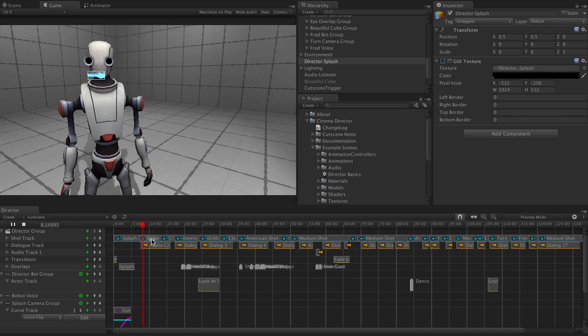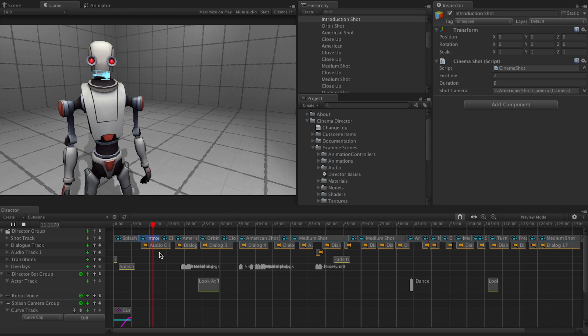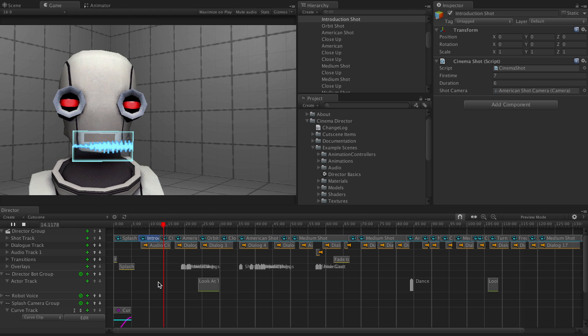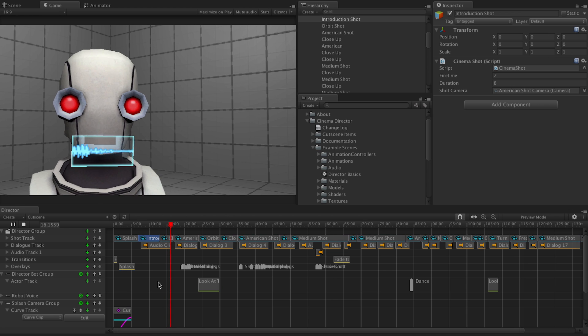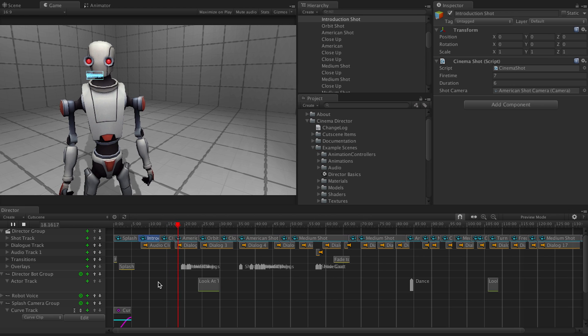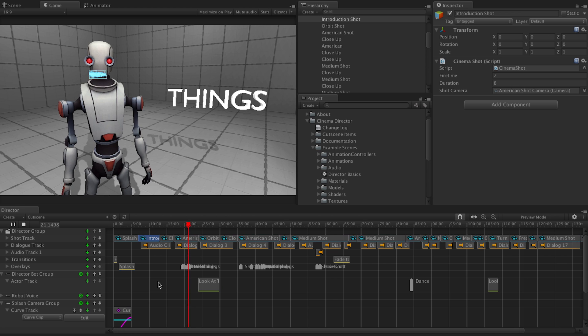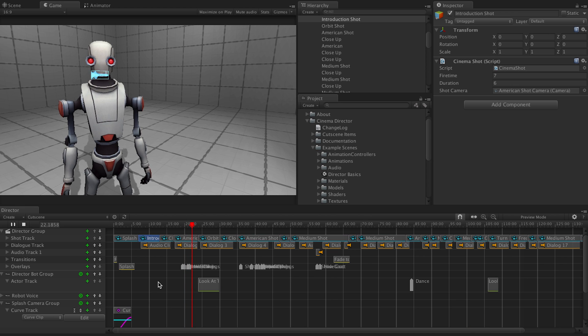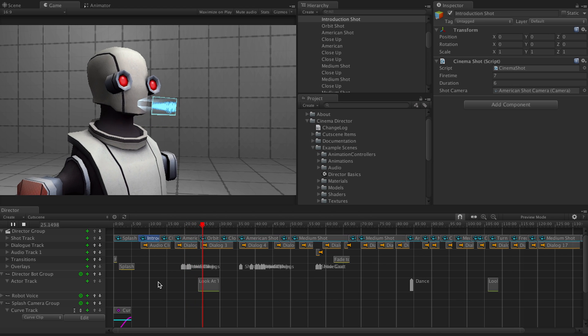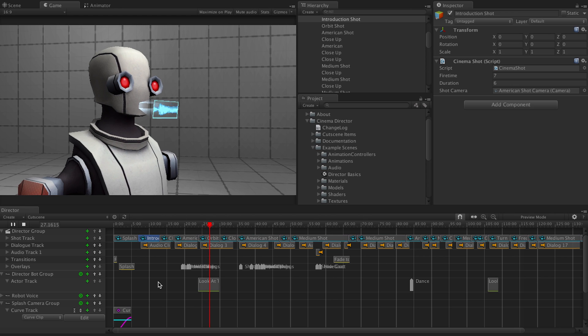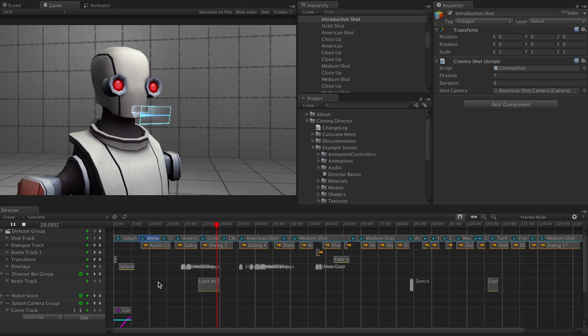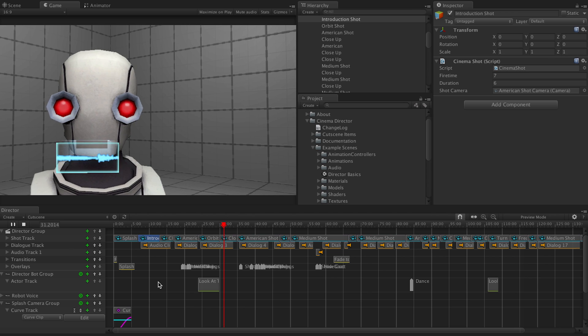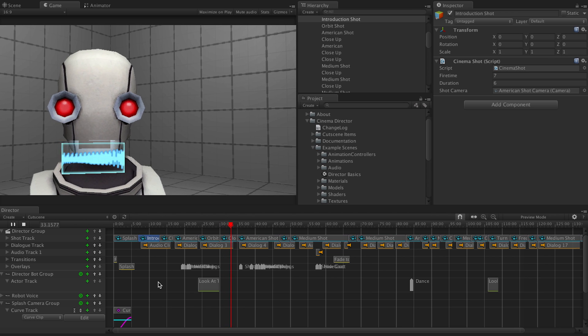Greetings, Humanoid Unity user. I am DirectorBot. The most awesome directing robot ever created. I am here to demonstrate all of the cool things you can do in CinemaSuite's Cinema Director. If you're watching this, it means you have already figured out how to play a cutscene in Cinema Director. Well done. It's almost like you never needed me at all.